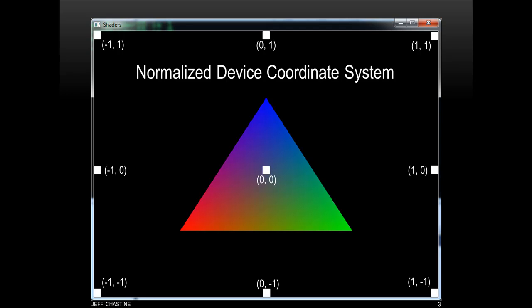Similarly, if we wanted the vertex to appear on the top half of the screen, it would be positive, and if we wanted it in the bottom half, it would be negative. This also implies that the middle of the screen is 0, 0, and any values outside the range of negative 1 to positive 1 aren't going to be visible.